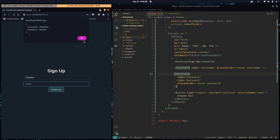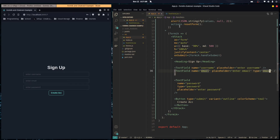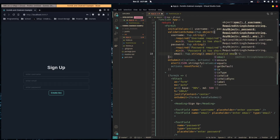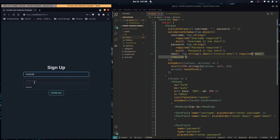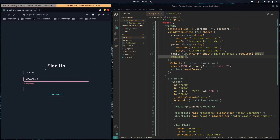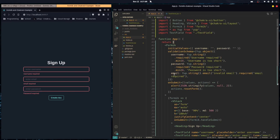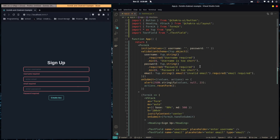We can easily add another field — just add an email TextField and call it 'email'. Over in the validation schema, all we'd do is add an email field with yup.string().email() which validates it's a valid email, then .required(). As you can see, Formik makes all this really easy, and in about 50 lines of code we did all of that. I hope this helps you build forms with Chakra UI and Formik — thanks for watching!